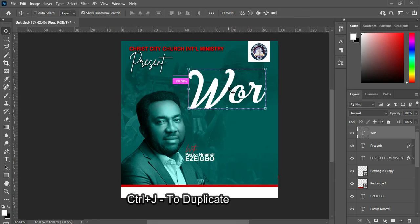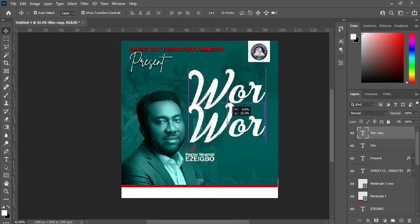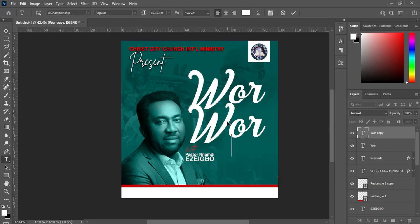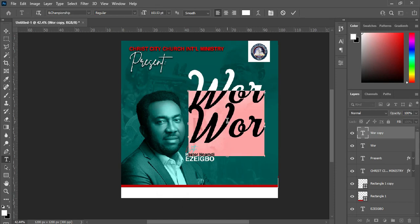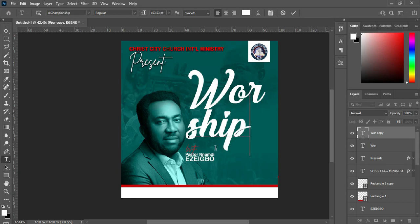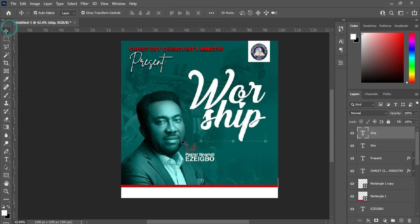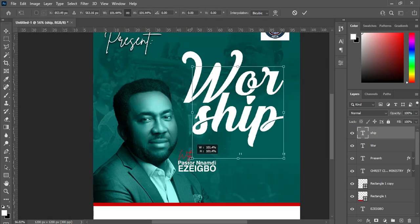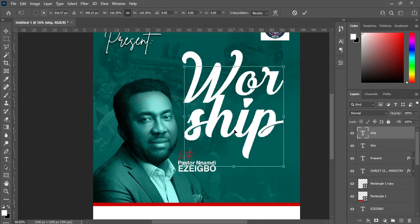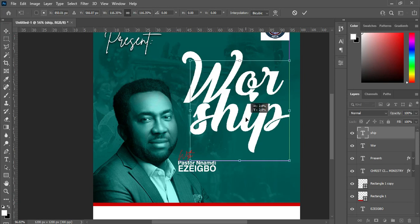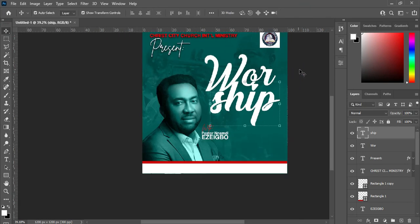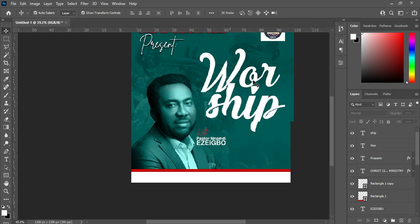Ctrl+J to duplicate, then bring it down. Select your text tool, Ctrl+A to align it, then type 'Shape' and position it somewhere around the end, then scale it out. The next thing is to apply a gradient text effect.